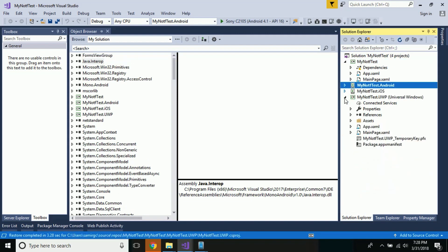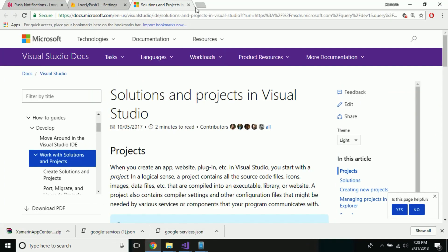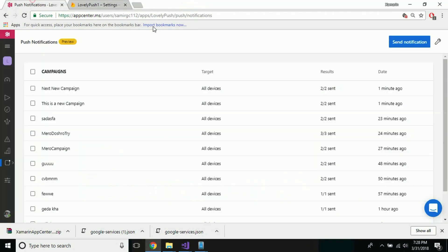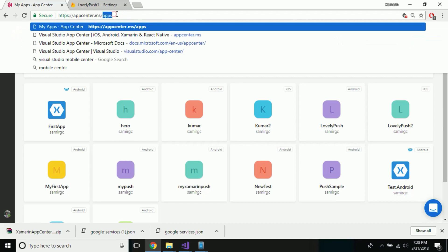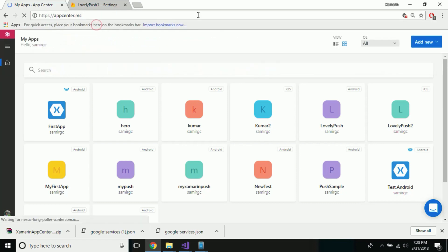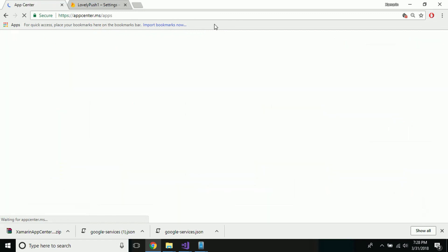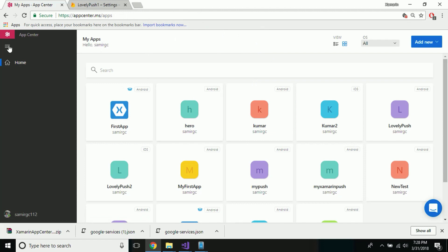Now let us minimize our existing project. As we are going to deal with cross-platform, let us go towards our Microsoft Visual Studio App Center. From here we will be providing our application push notification. You should sign in with your free account or use your existing account.